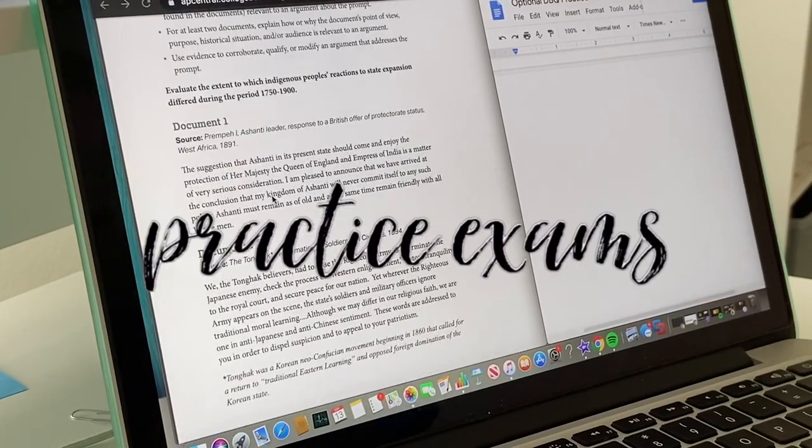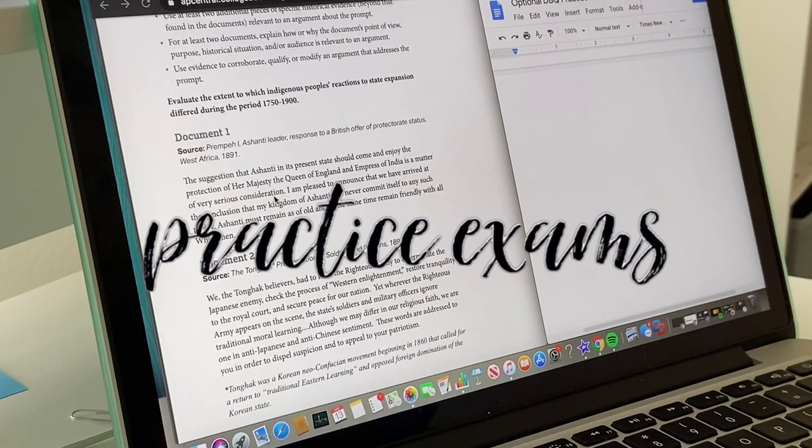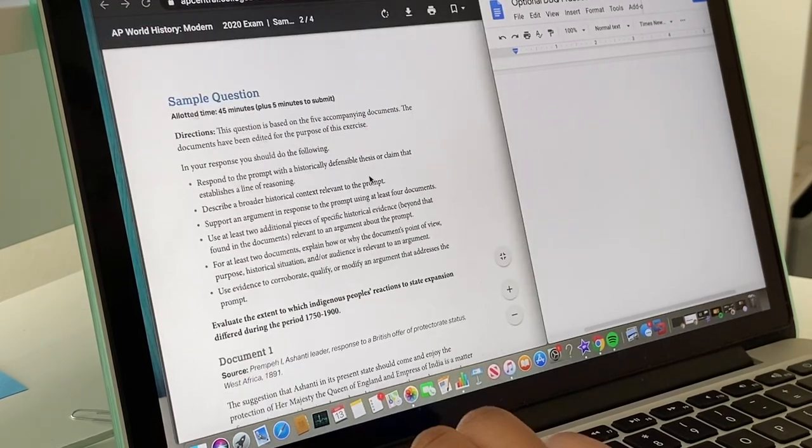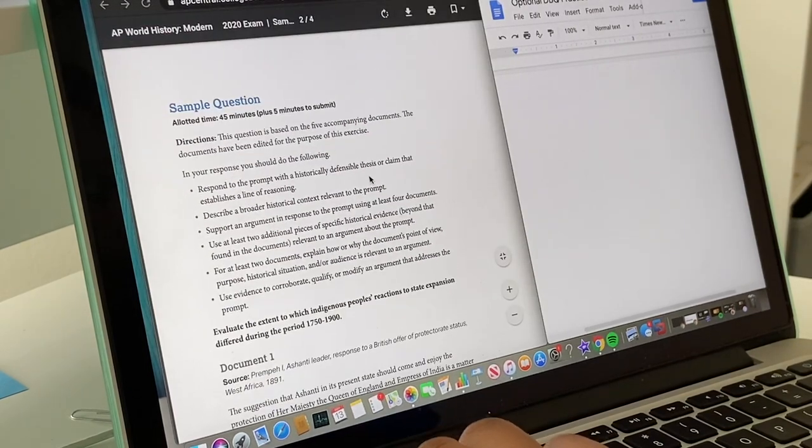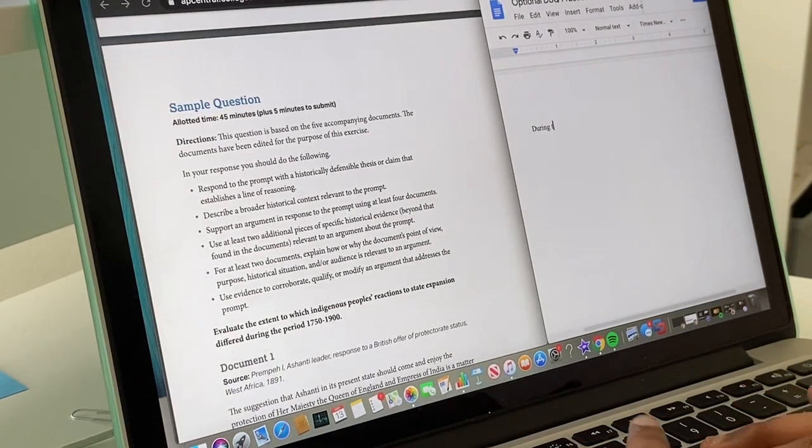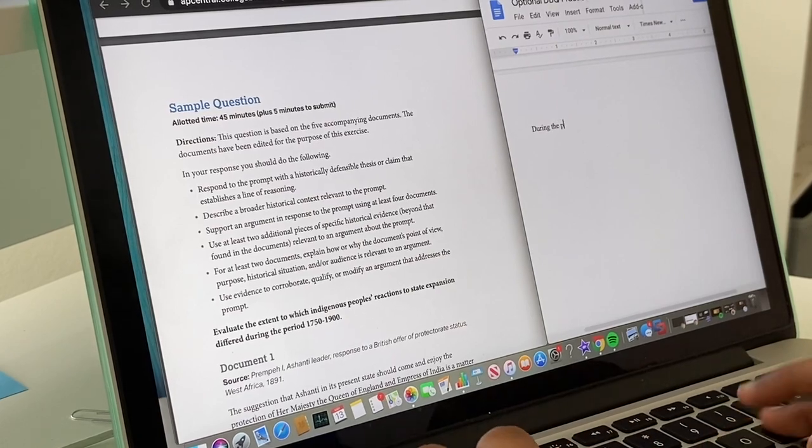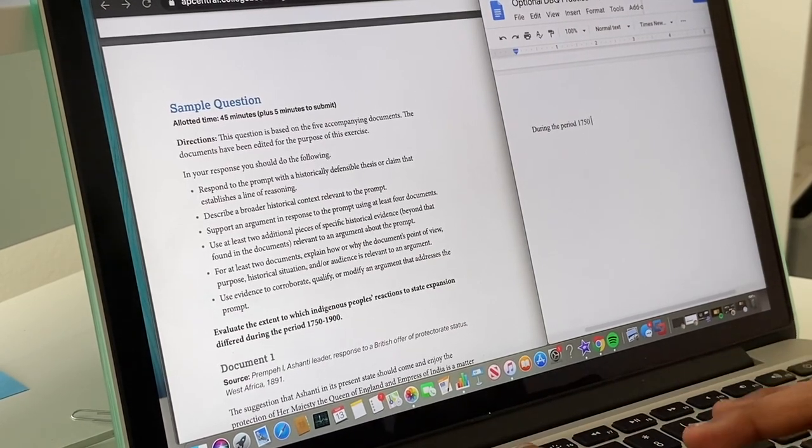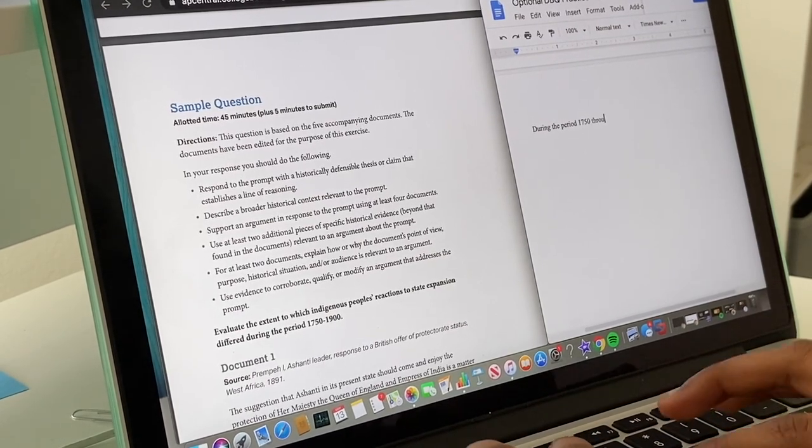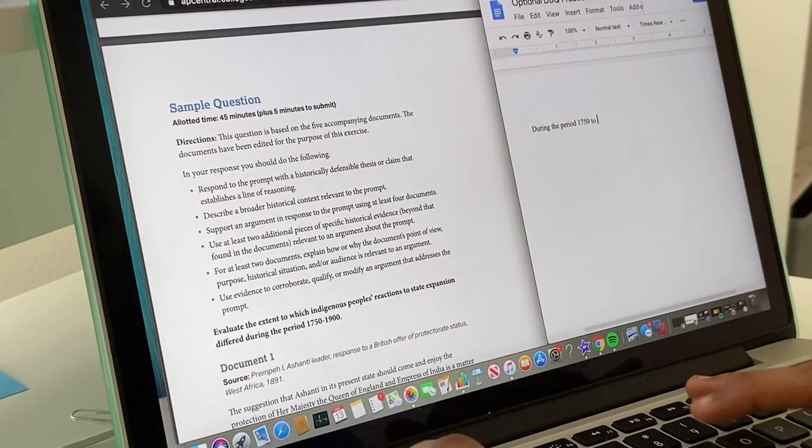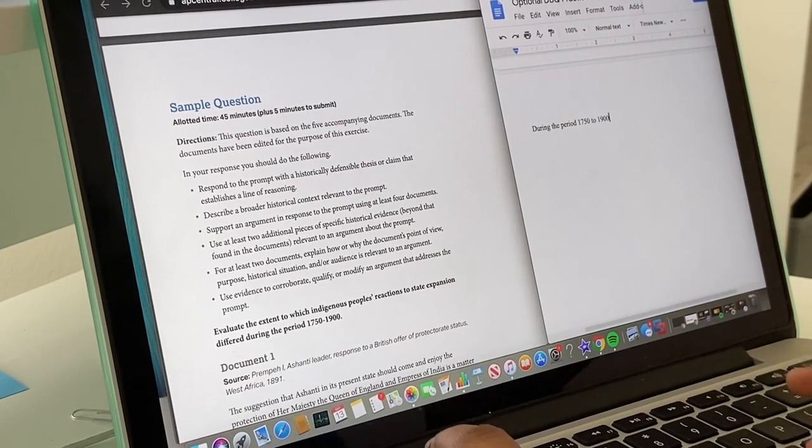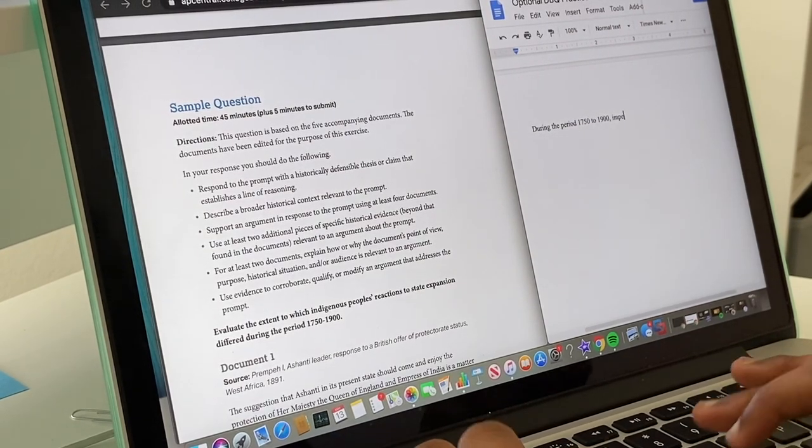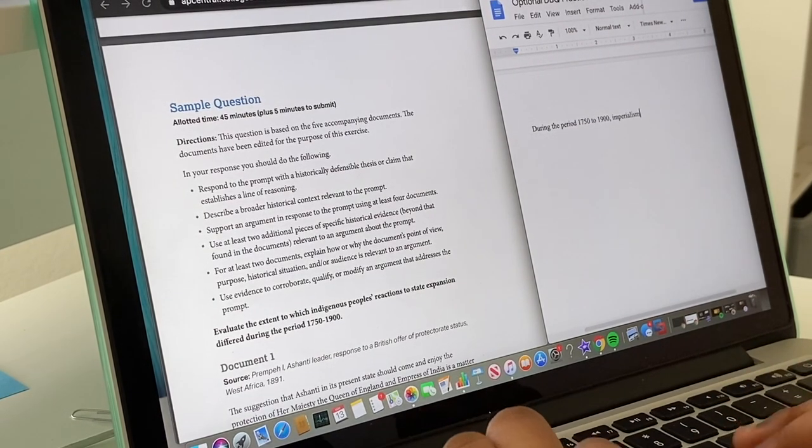And my last tip would be to take a bunch of practice exams. That way you can actually practice for the actual exam. And I would recommend taking one before you start studying and then two to three after you finish studying. That way you can assess your weak areas and work on those.